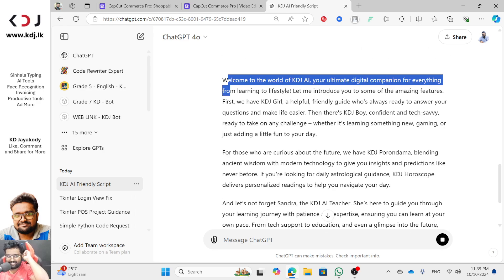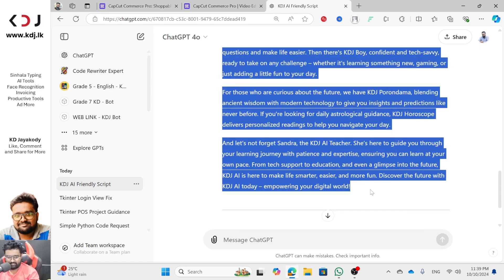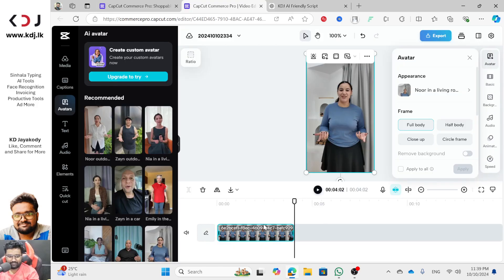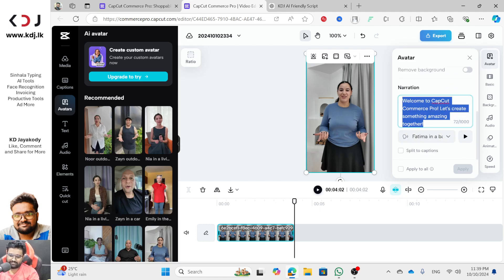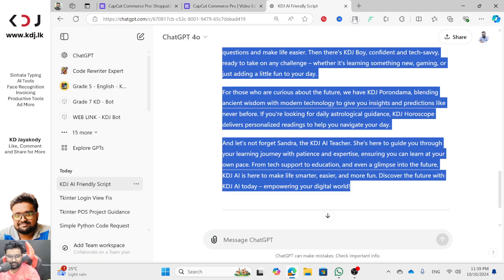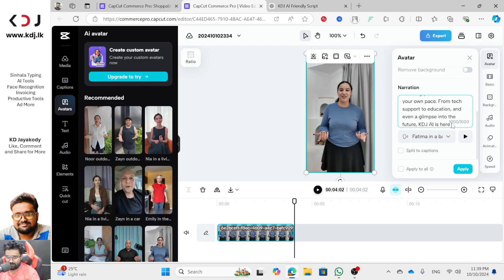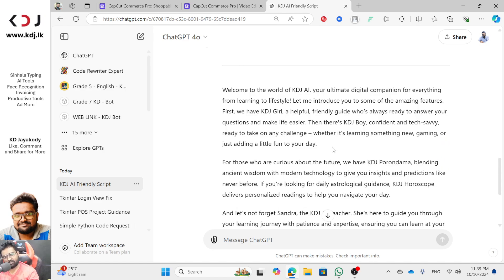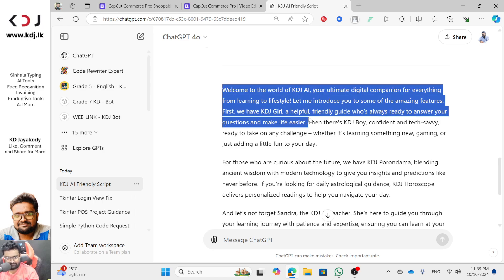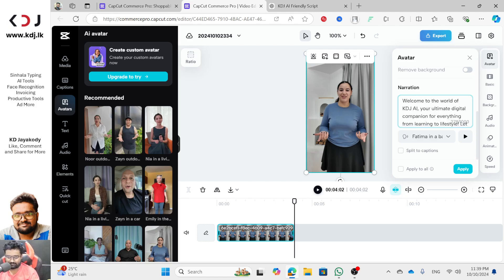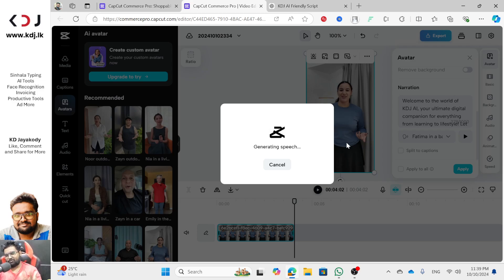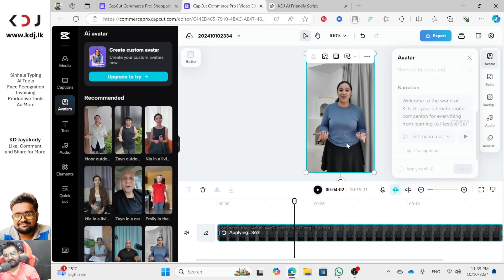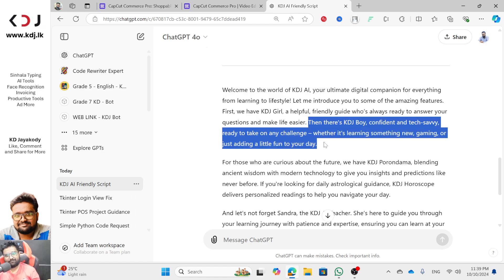If you are clear on this, I will select the same option and copy it — Ctrl+C to copy — and then paste it into CapCut. After I have the narration, I will paste it. KDJ AI is here, so I'm going to click here and apply it.